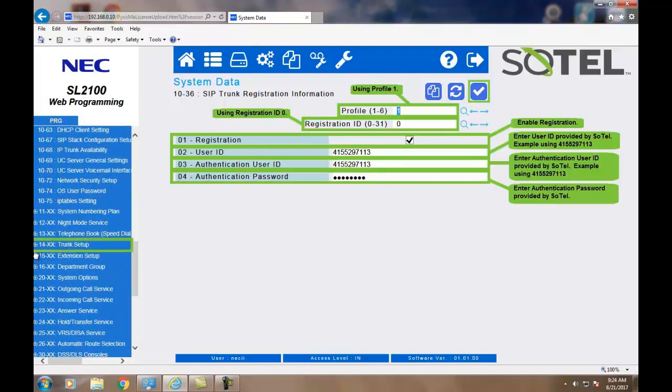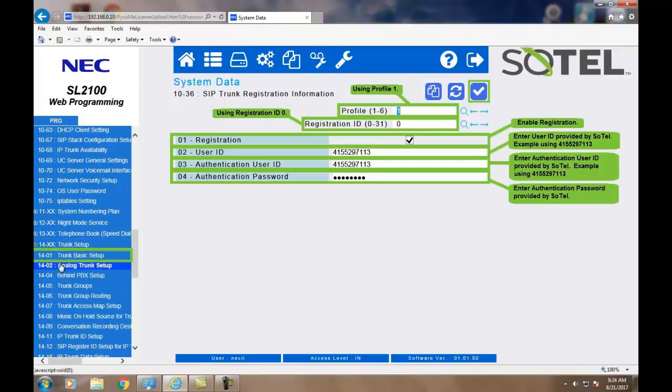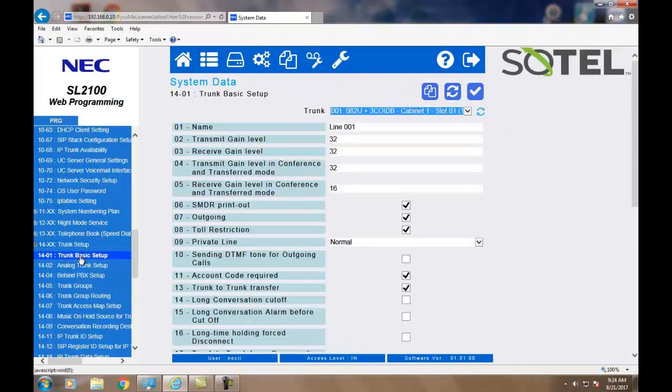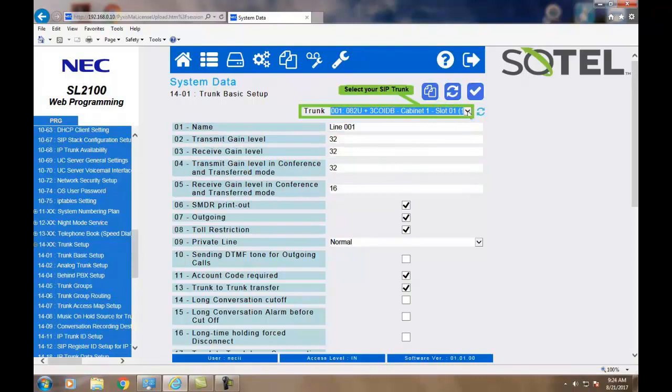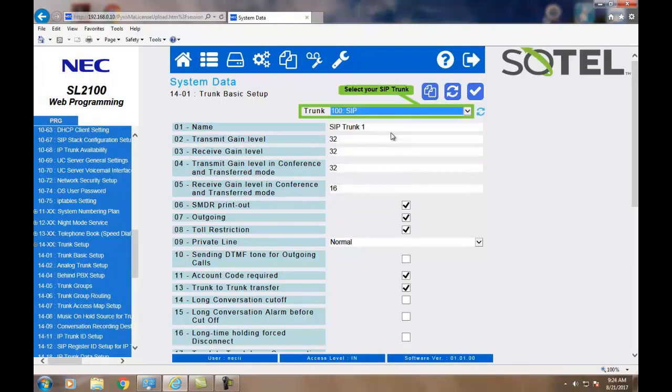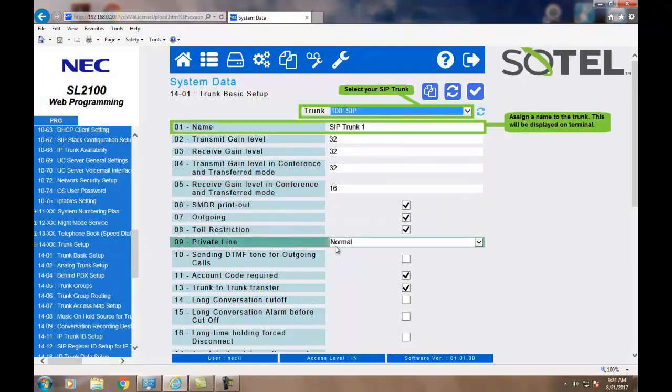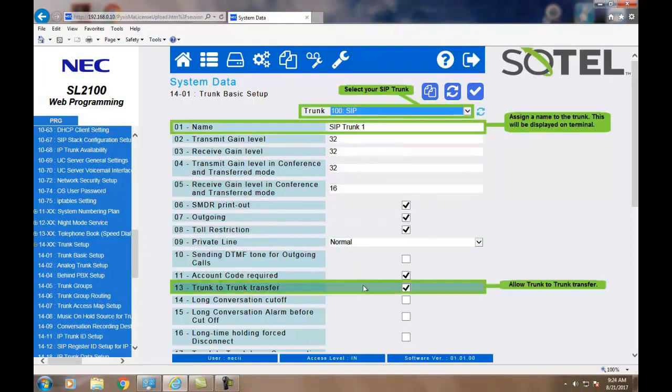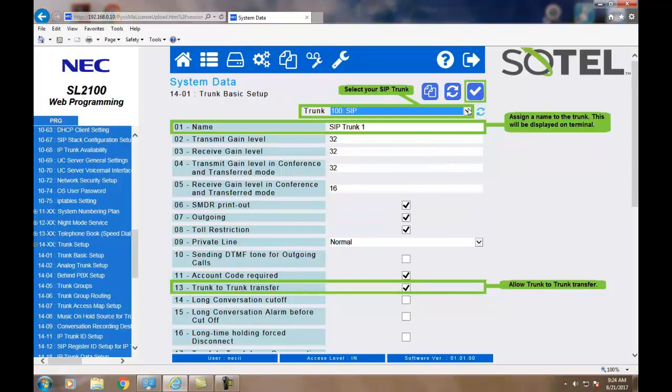Now, for some basic trunk information. We go to Command 1401 to assign each individual trunk in the drop-down to a name and also for one important trunk-to-trunk transfer bit that is turned on. Do this for all your trunks, and when done, click the Apply button.